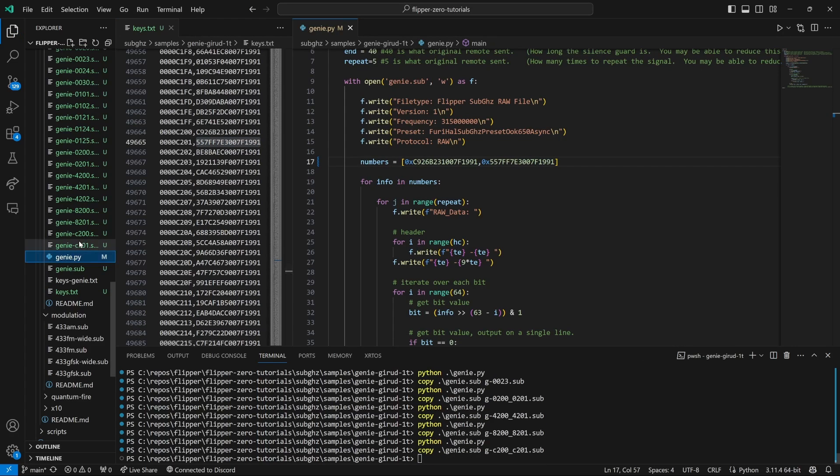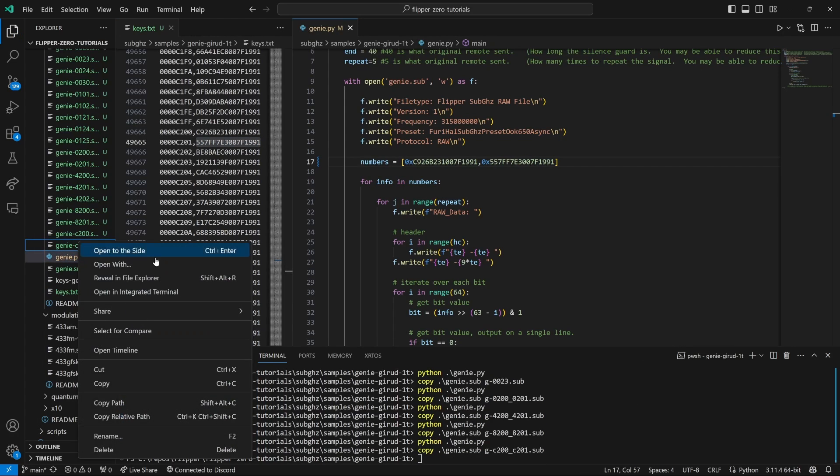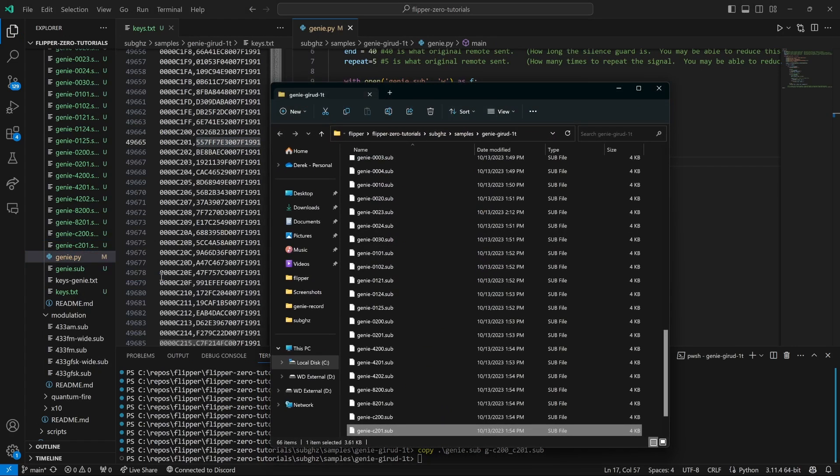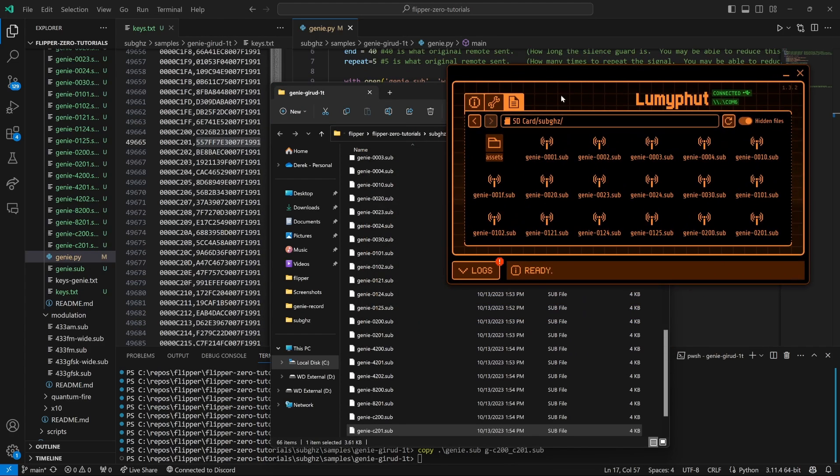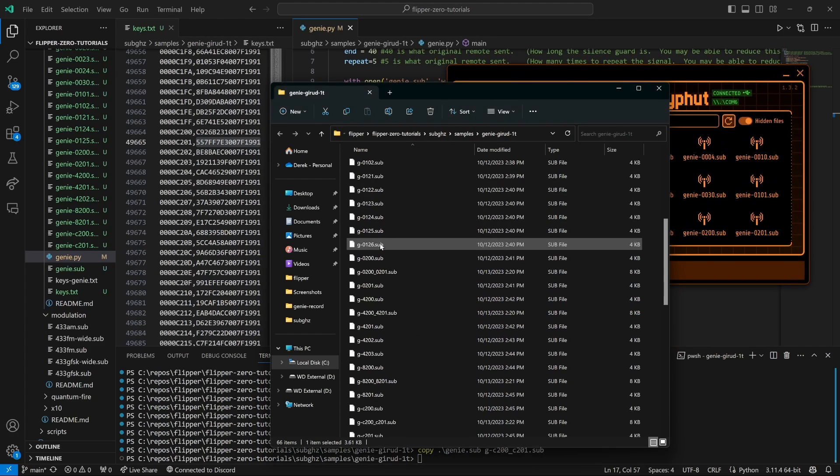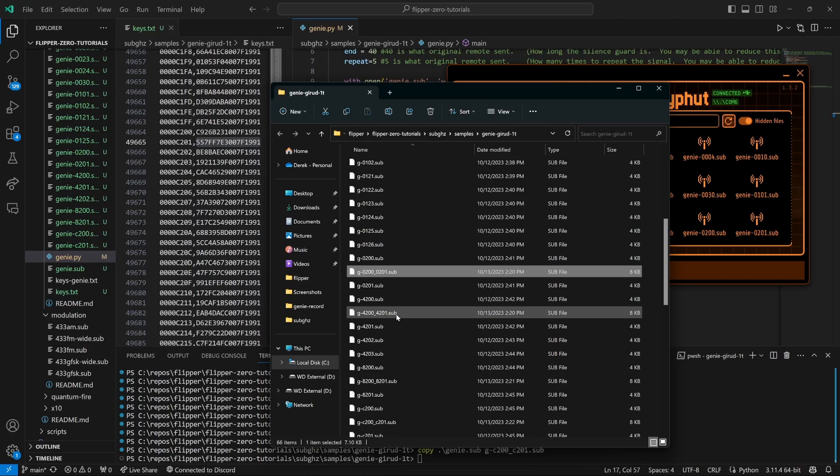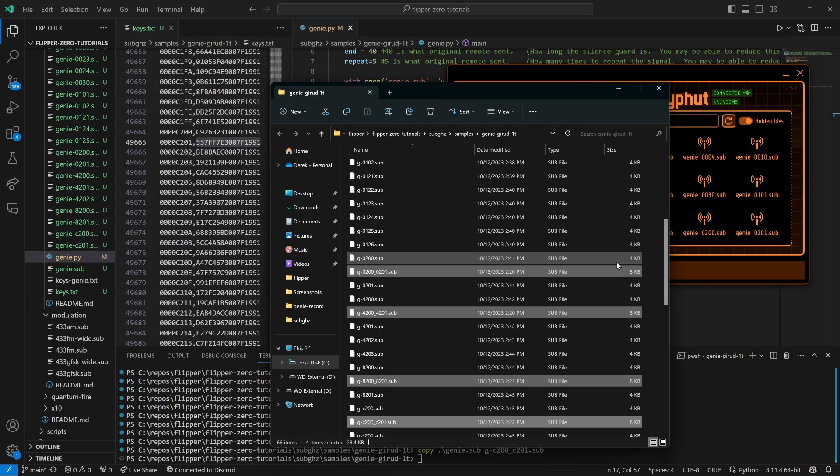We'll right-click on our files and we'll say reveal in file explorer. Then we'll bring up Q Flipper and then we'll select the four files we created in our file explorer and drag them over into Q Flipper.